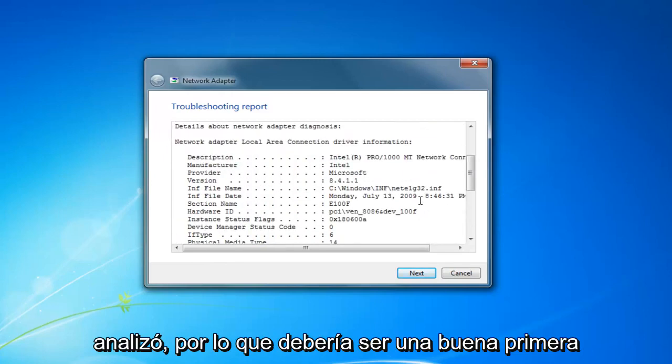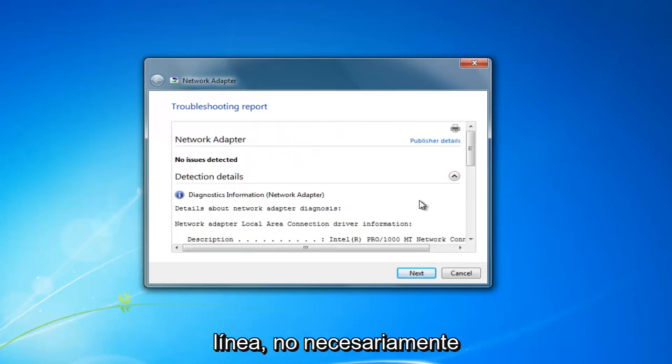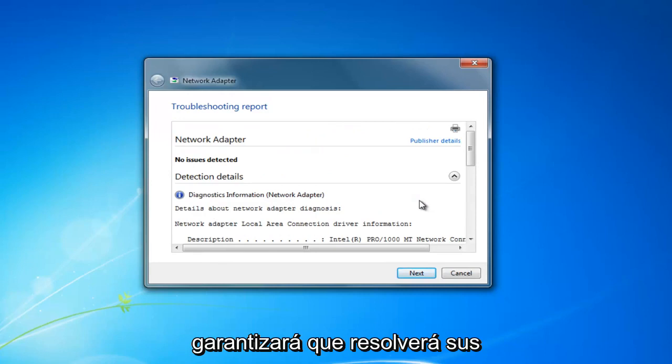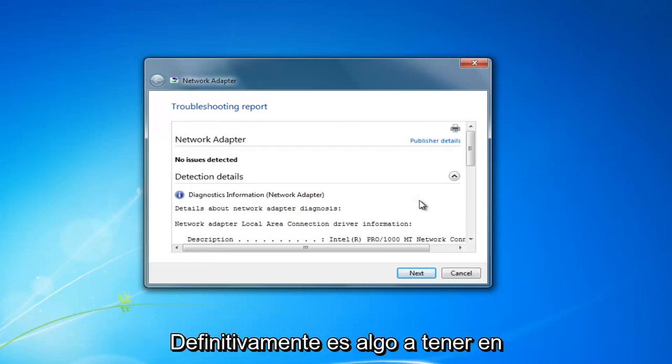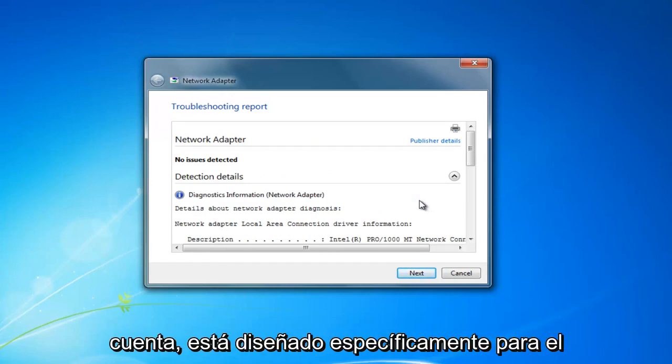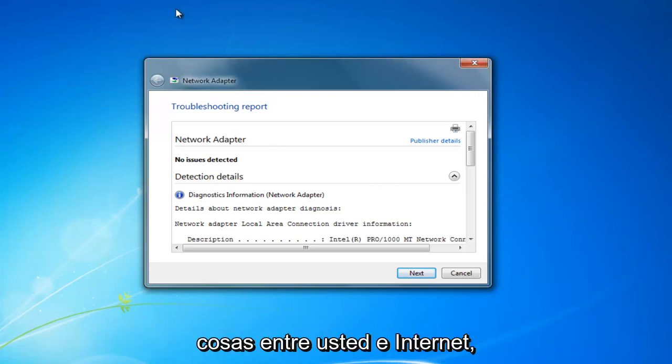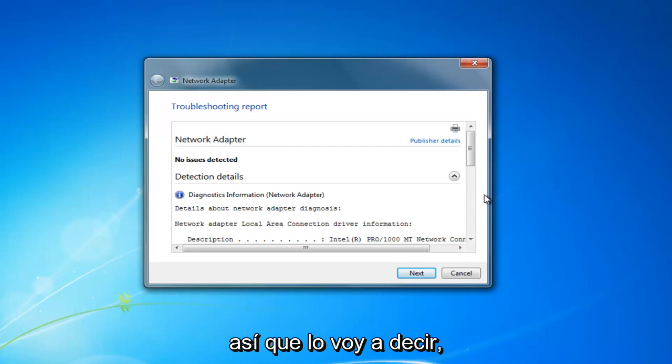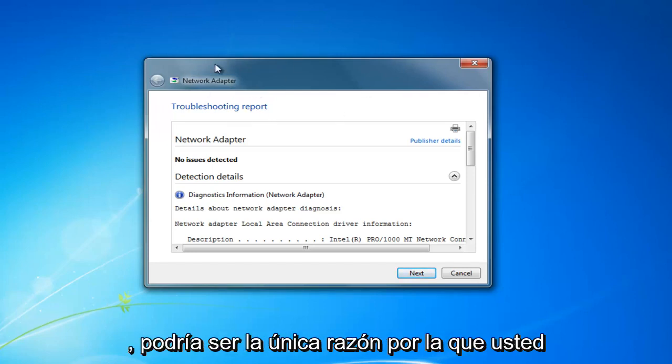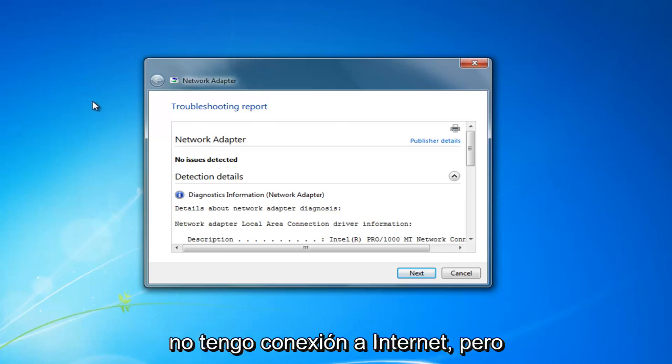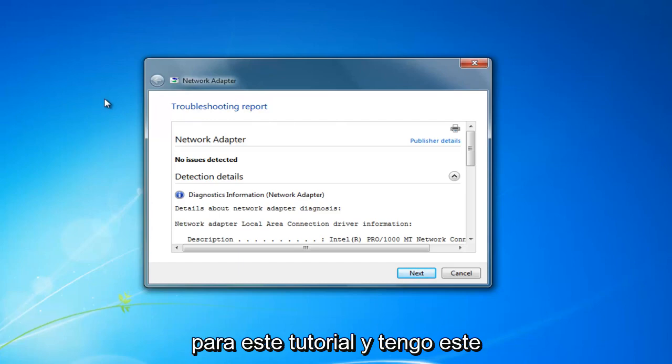This should be a good first line of defense, but it's not necessarily going to guarantee resolution of your internet connectivity issues. It's specifically designed for the network adapter, and there are other things between you and the internet as well. Your network adapter could be one reason among many. I just wanted to address this one isolated issue for this tutorial.